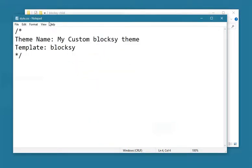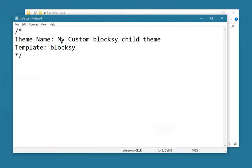Note that you can change the theme name to your liking and the template must be equal to the text domain or name of your parent theme folder.